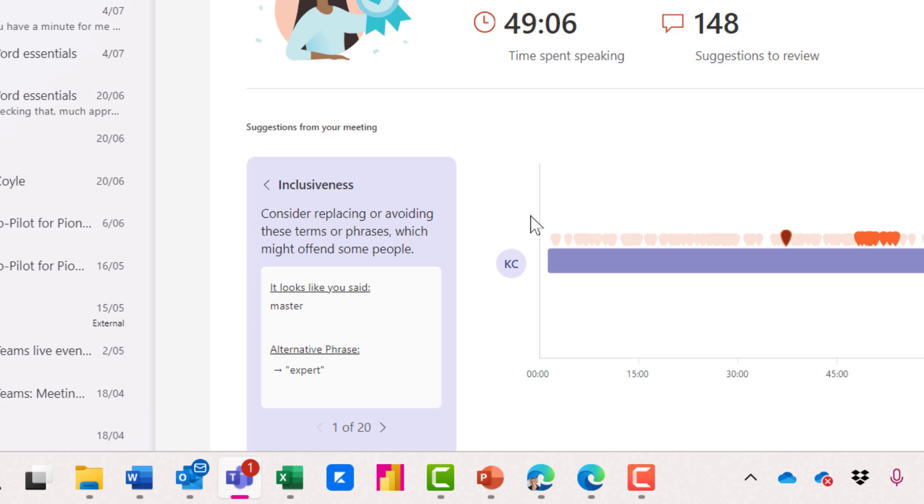We've got inclusiveness. I've said master instead of expert. I was talking about the slide master in that case.